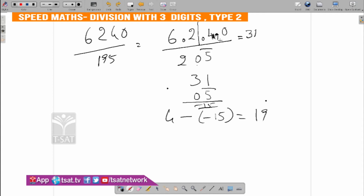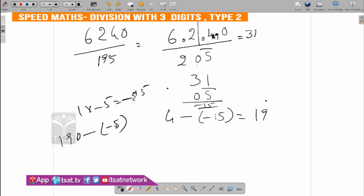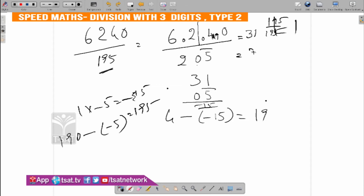Now I put minus 9 and 9. 190 minus half minus 5. 190 minus 5 is this side: 195. So here it is 195 by 195. 200 minus 5 is convenient to match. This is 195 by 195. So the answer is 31 plus 1 is 32. Minus is not subtraction here — subtraction is addition. Minus is addition.